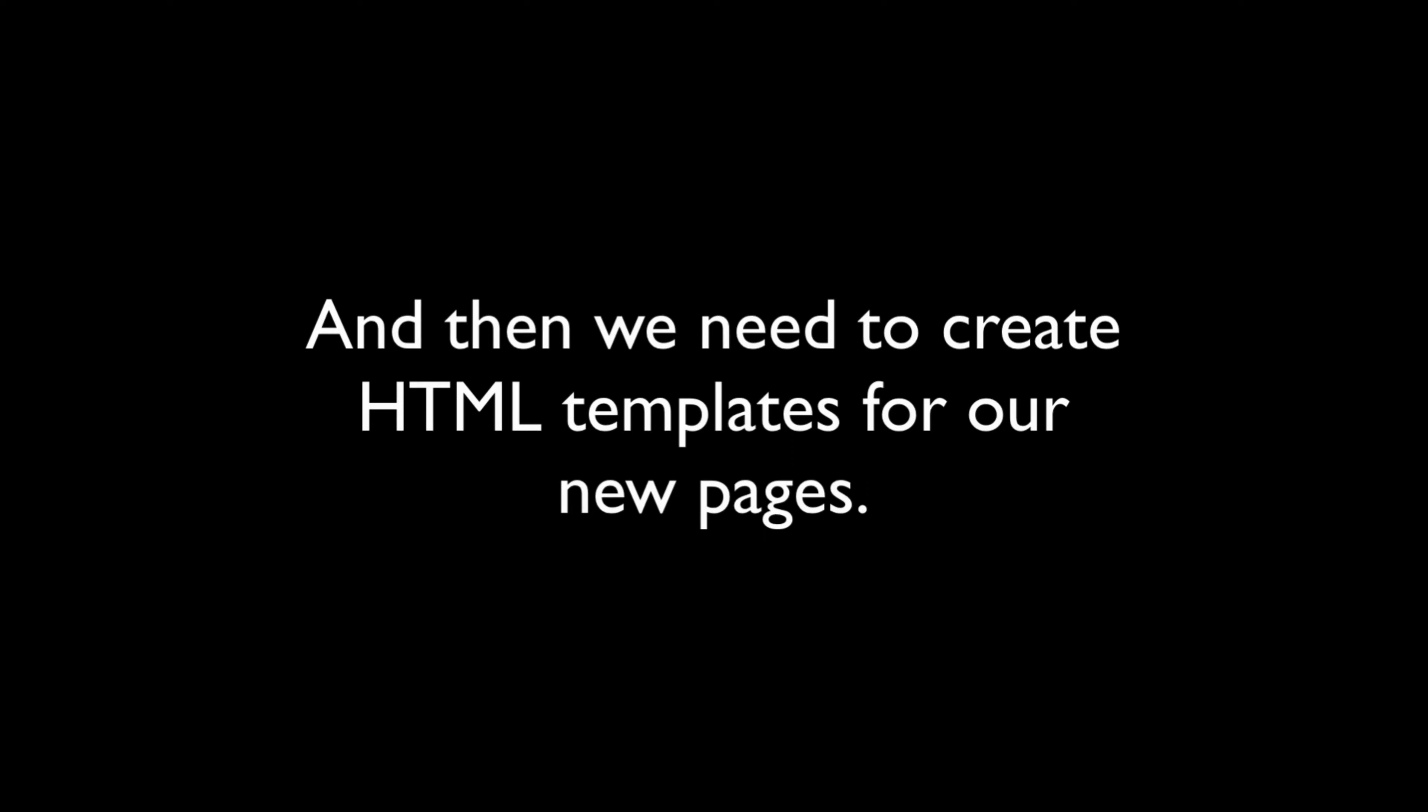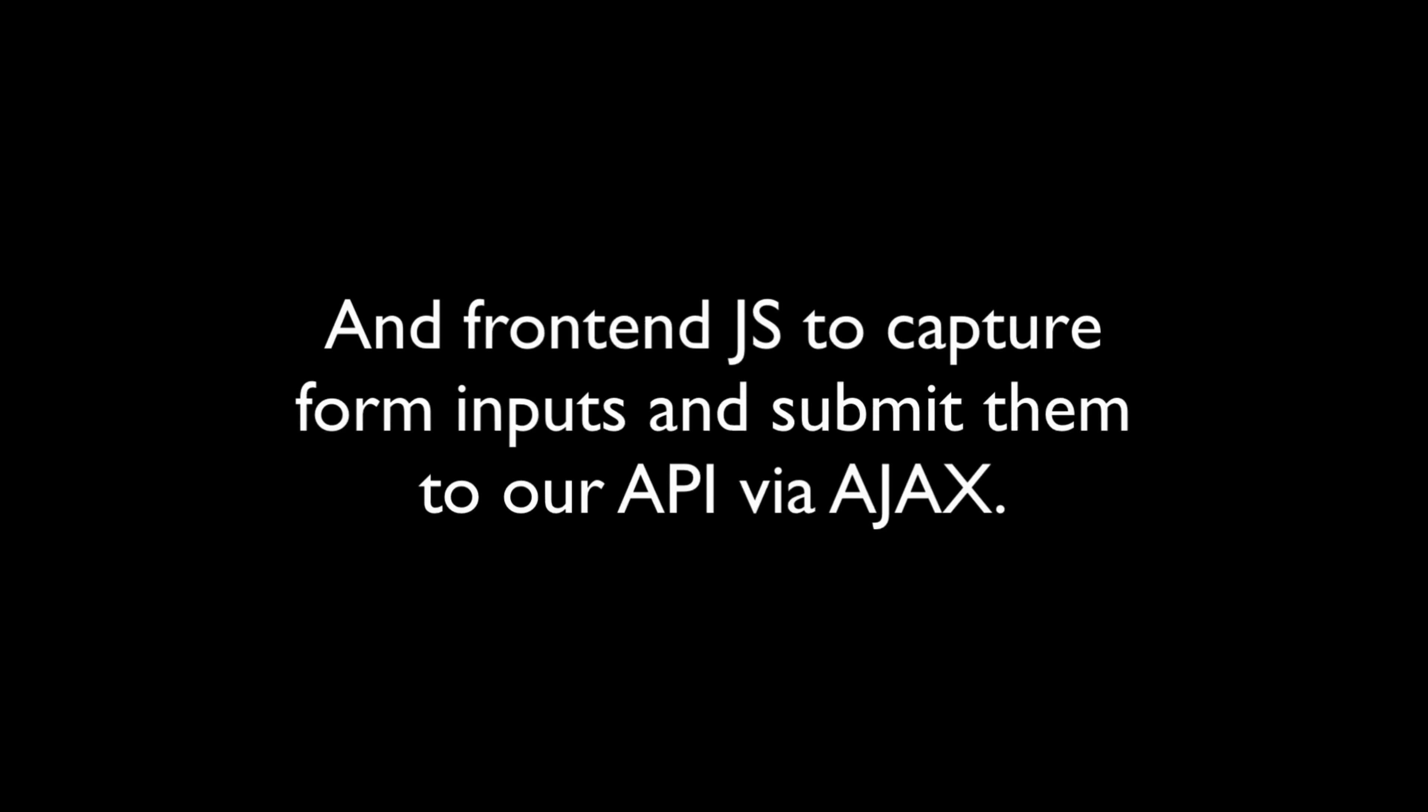Then we're going to create a bunch of templates that will be used to serve the HTML pages, and we're going to write a lot of front-end JavaScript so that the forms that we're submitting on the front-end can be processed via AJAX JSON calls to our API as opposed to a traditional form post.